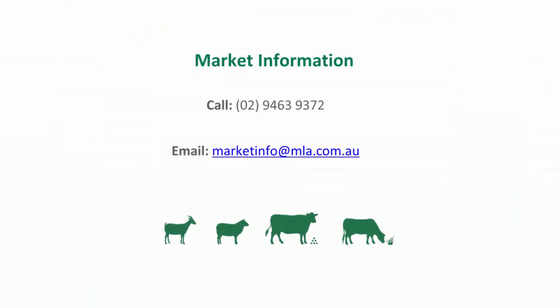If you require any additional assistance, please feel free to call MLA's market information team on 02 9463 9372, or alternatively send us an email at marketinfo@mla.com.au. Thanks for stopping by.